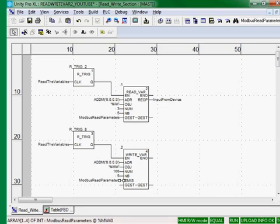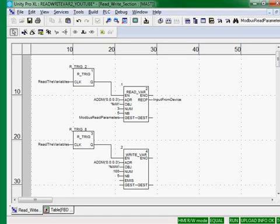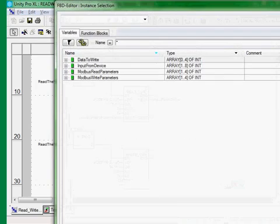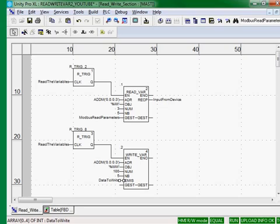And the EMIS pin is the values, where we're getting the values in this controller to write to the Modbus device. So in our case, I have a variable created called data to write. It is an array 0 to 4 for the five integers. And we will write that to the 100th register in the Modbus device.